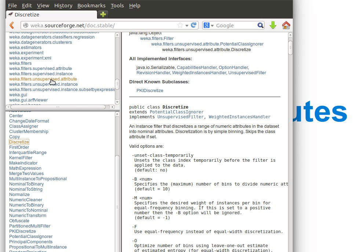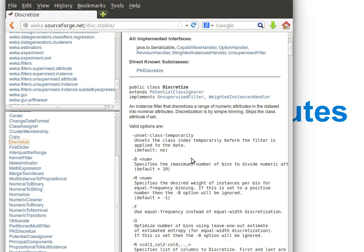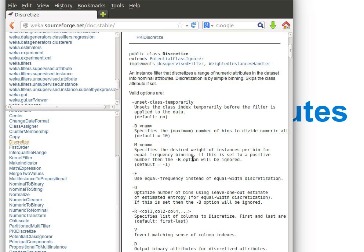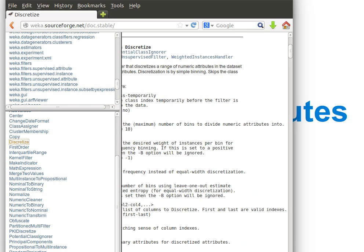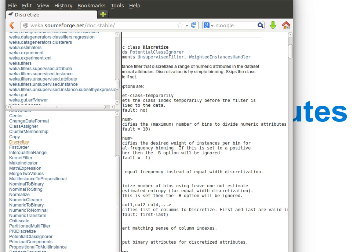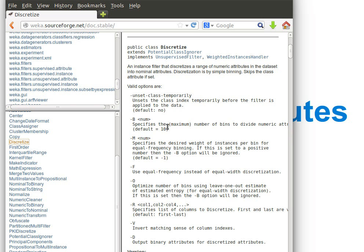And it has a few options. Minus B where we specify the maximum number of bins to divide the numeric attributes into. So the default is 10 but maybe we can choose two or three. These are the bins or the intervals to divide the numerical attributes into.